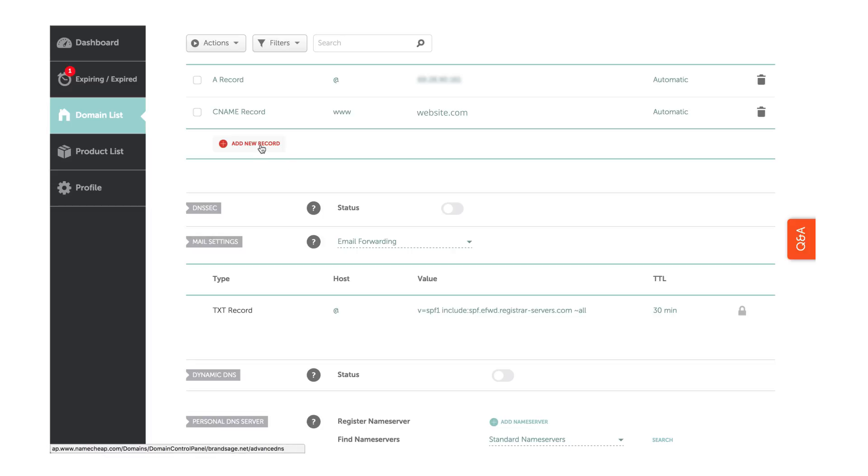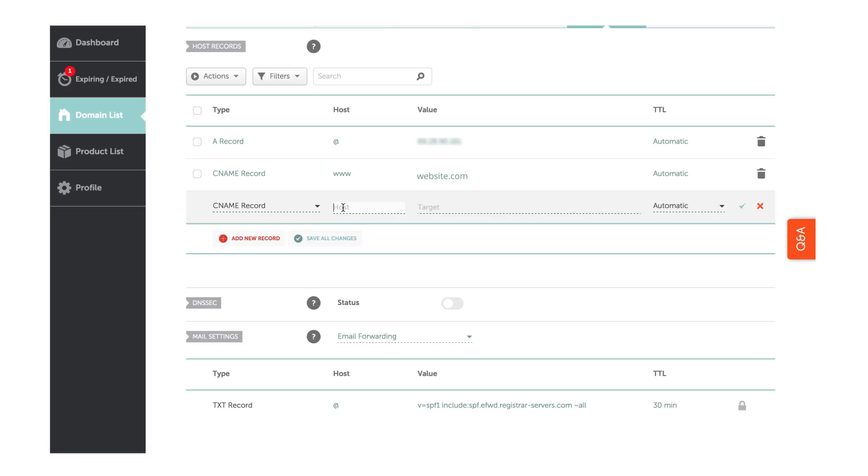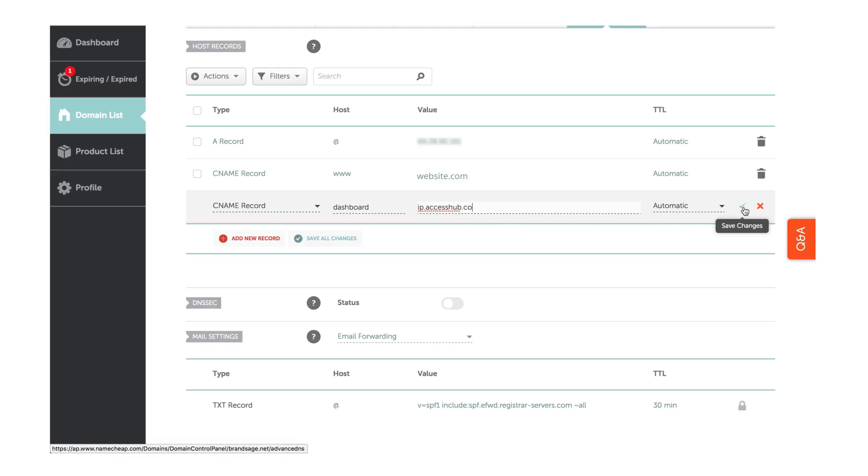Enter the following information. Your type should be CNAME record, host is dashboard, and it points to ip.accesshub.co. Now, click Save All Changes once you're done.